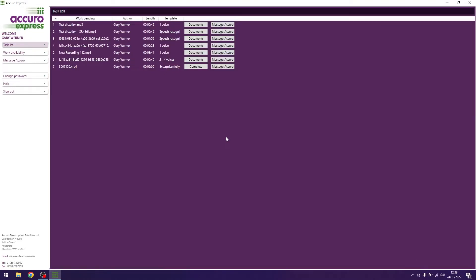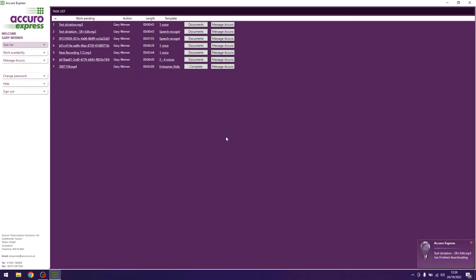Log into Acura Express. Ensure you are on your task list. Wait for all of your files to finish downloading.